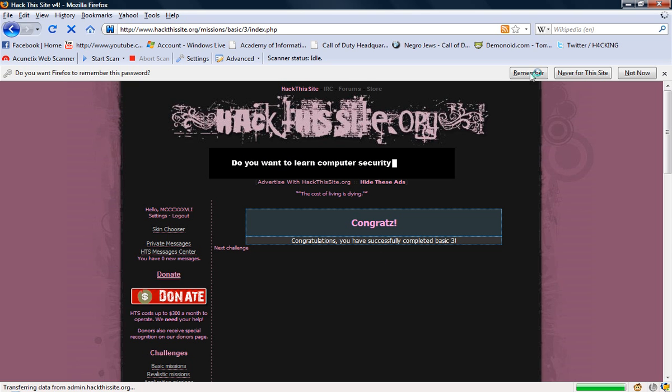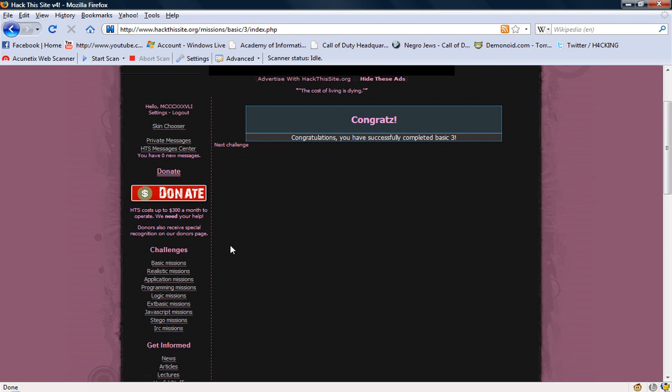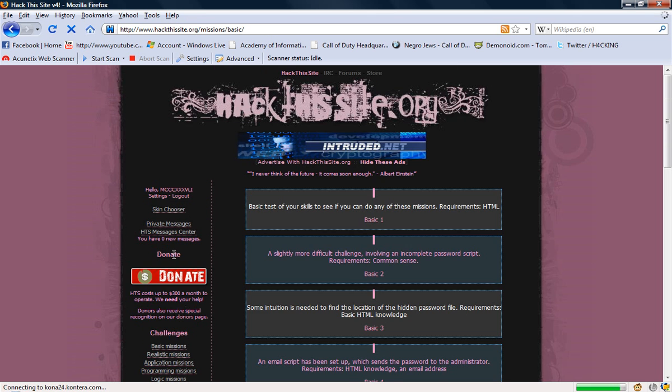Yep, we beat number 3. So I'm not gonna do the next couple missions, I'll make more videos if you guys want me to.